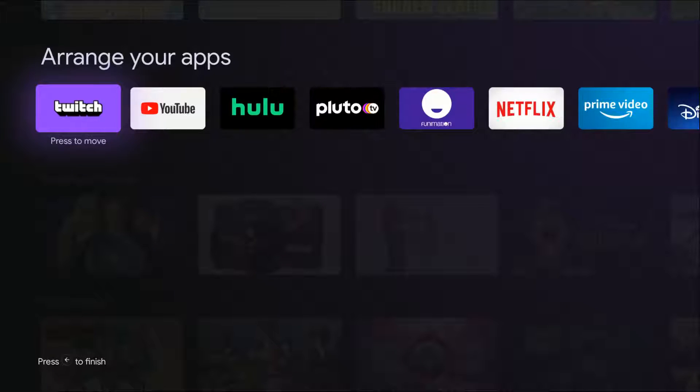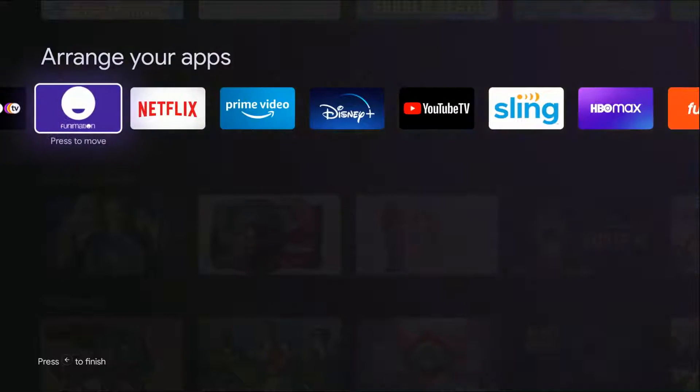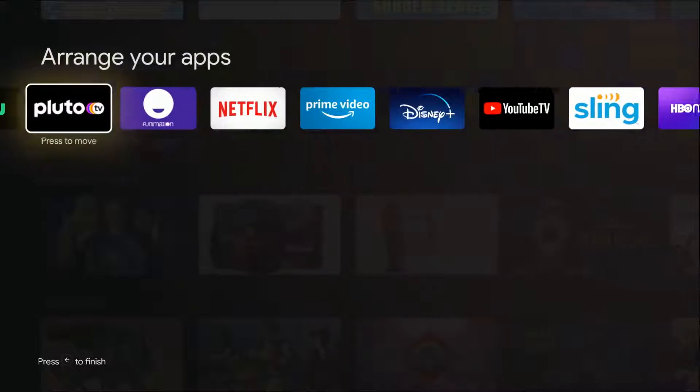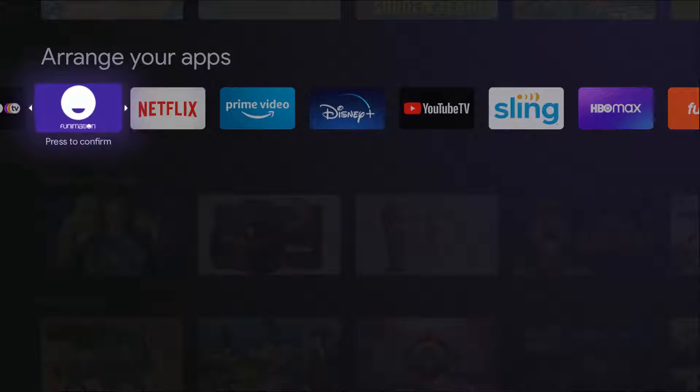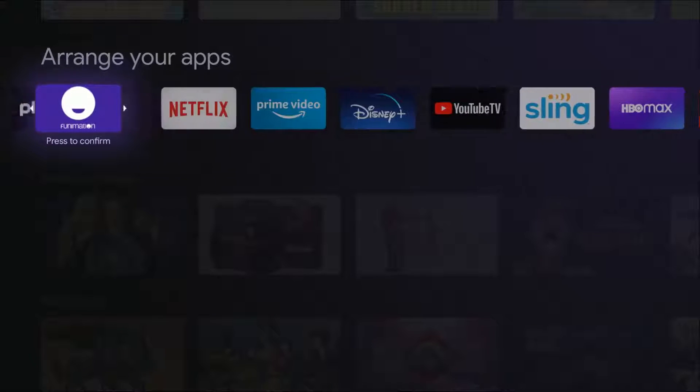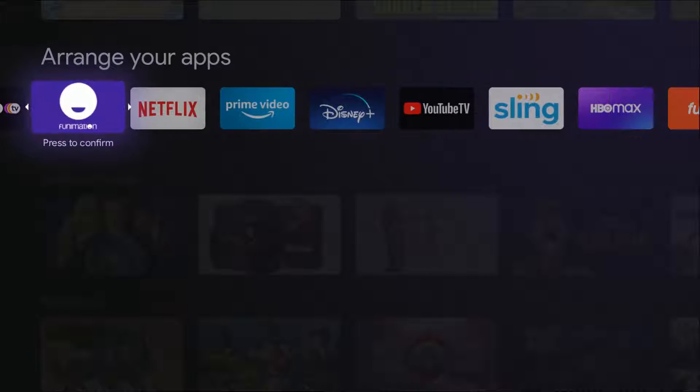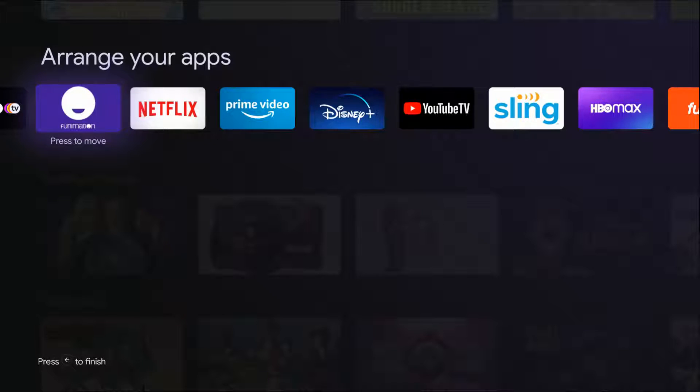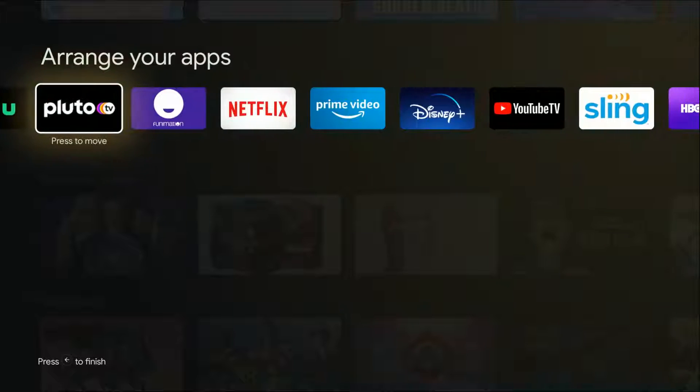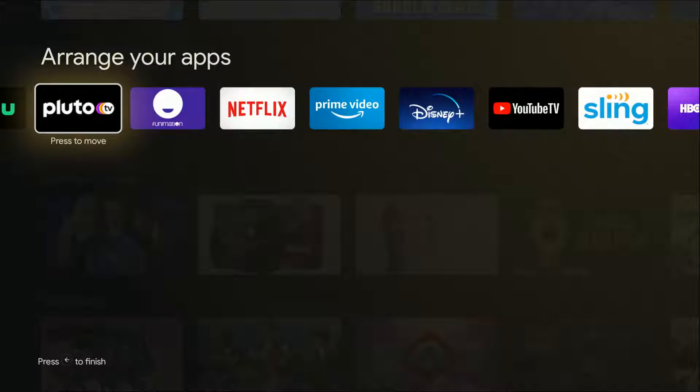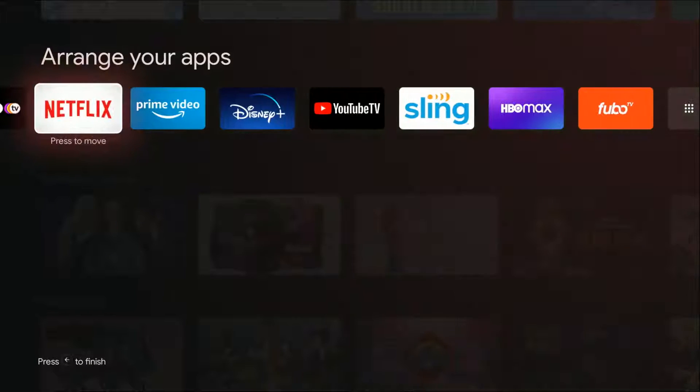Actually, during this period when it says press to move under all of the different applications, all you have to do is tap the select button and then move the apps around as you please. You don't have to hold the button down for several seconds to move other apps once you've moved the first one. Let's say I wanted to move Pluto TV. You just move it like that.